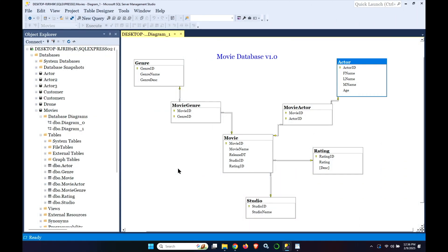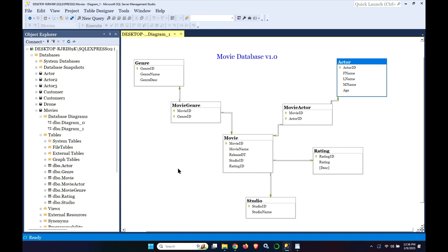In this video we're going to go through how to create a copy of a SQL Server database using the backup restore technique. There are several different ways you can make a copy of a database and we'll have other videos that will show how you could generate the scripts from a database and export the data and that type of thing.